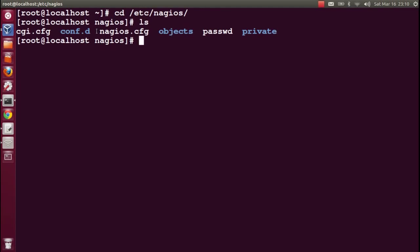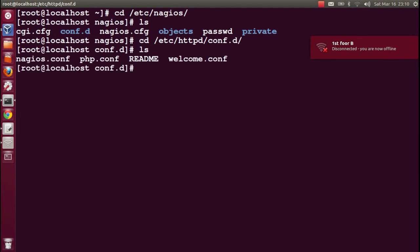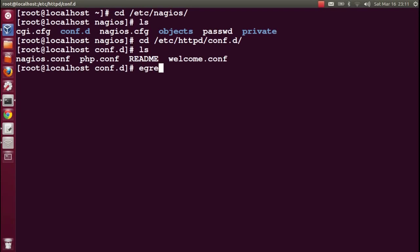Welcome back. The Apache related Nagios configuration can be found in /etc/httpd/conf.d. Do ls and you can find the nagios.conf file here. Let's see what the contents are inside nagios.conf.